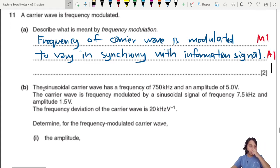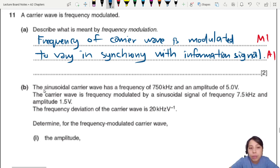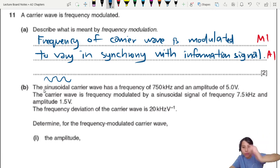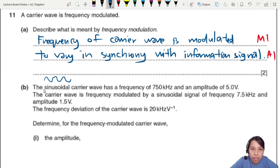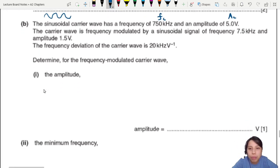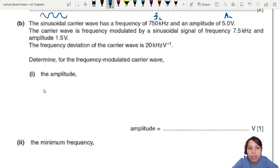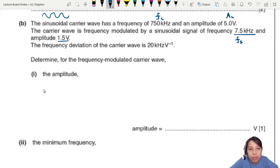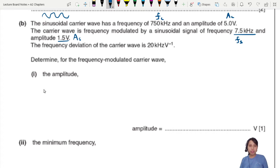Next part: a sinusoidal carrier wave — sinusoidal meaning a sine or cosine shaped wave — has a frequency of 750 kilohertz and an amplitude of 5 volts. The carrier wave is frequency modulated by a sinusoidal information signal with an amplitude of 1.5 volts. The frequency deviation of the carrier wave is 20 kilohertz per volt. What is frequency deviation?